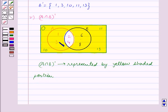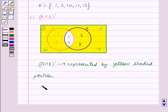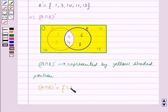A intersection B whole complement is represented by the yellow shaded portion. We can see that this shaded portion contains the elements 1, 3, 10, 6, 8, 11 and 13. So A intersection B whole complement is equal to the set containing the elements {1, 3, 6, 8, 10, 11, 13}.